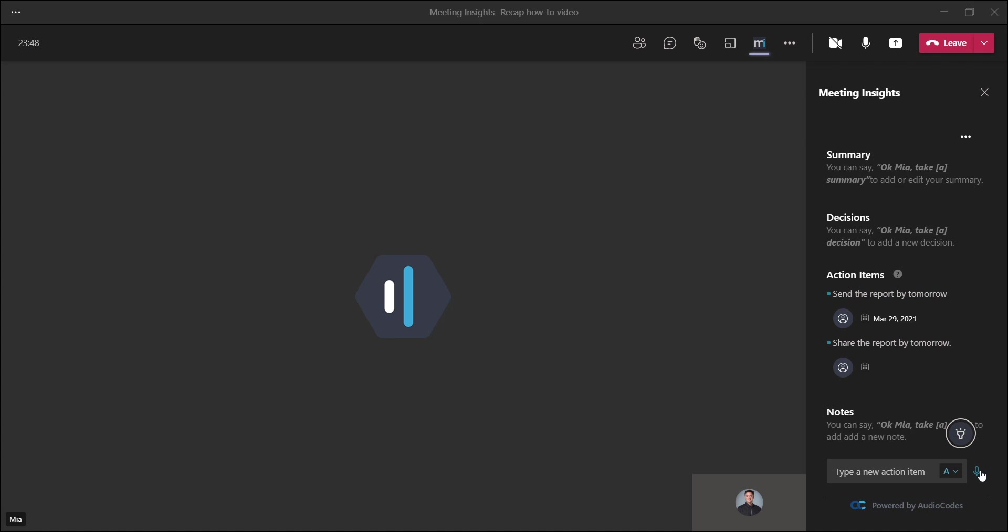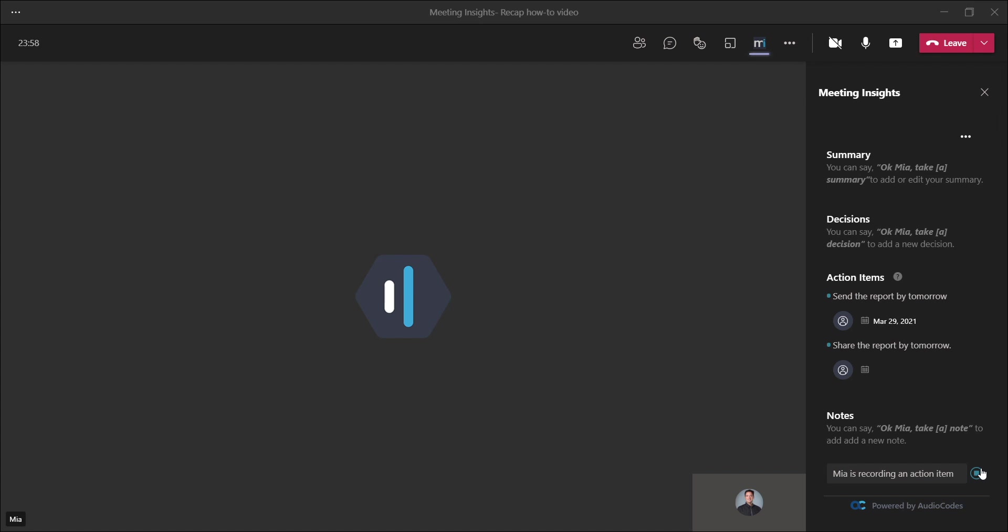you will silently trigger Mia to listen to what is being said and capture it as a recap item type you just choose from the menu. Send the reports by tomorrow.